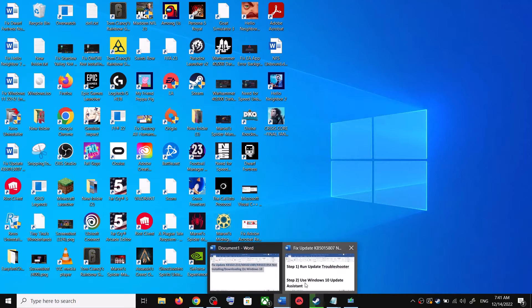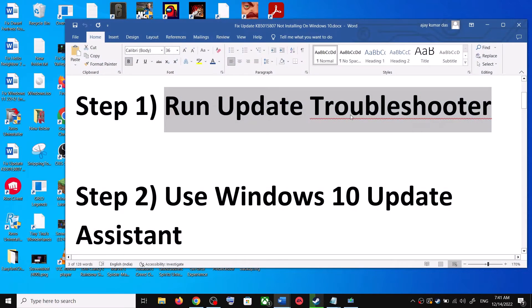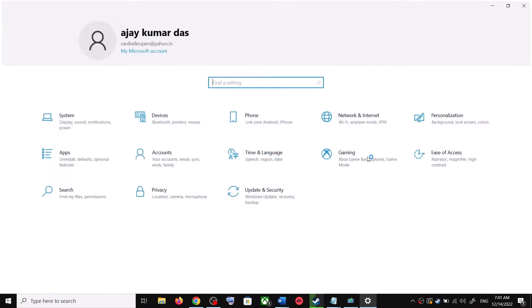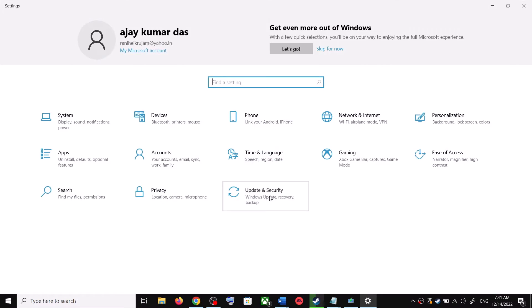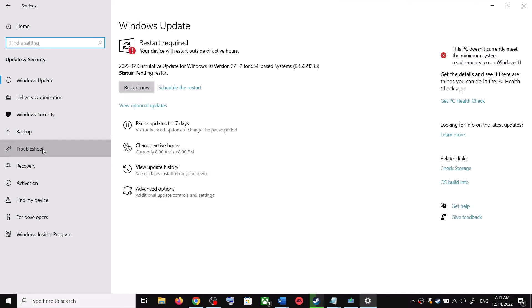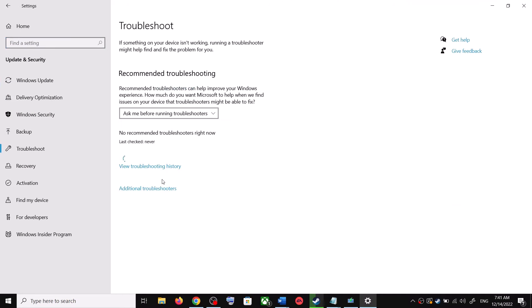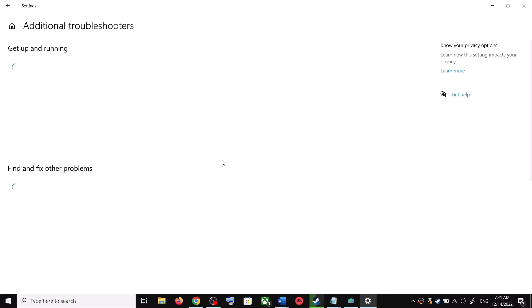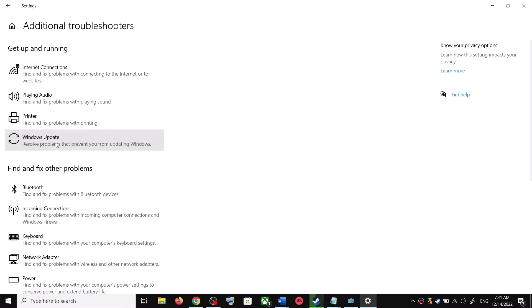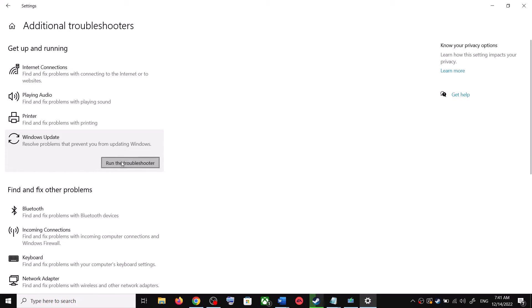The first step is to run the Update Troubleshooter. Open Windows 10 Settings and go to Update and Security. Now click on Troubleshoot, then click on Additional Troubleshooters. Over here you can see Windows Update — click on it.